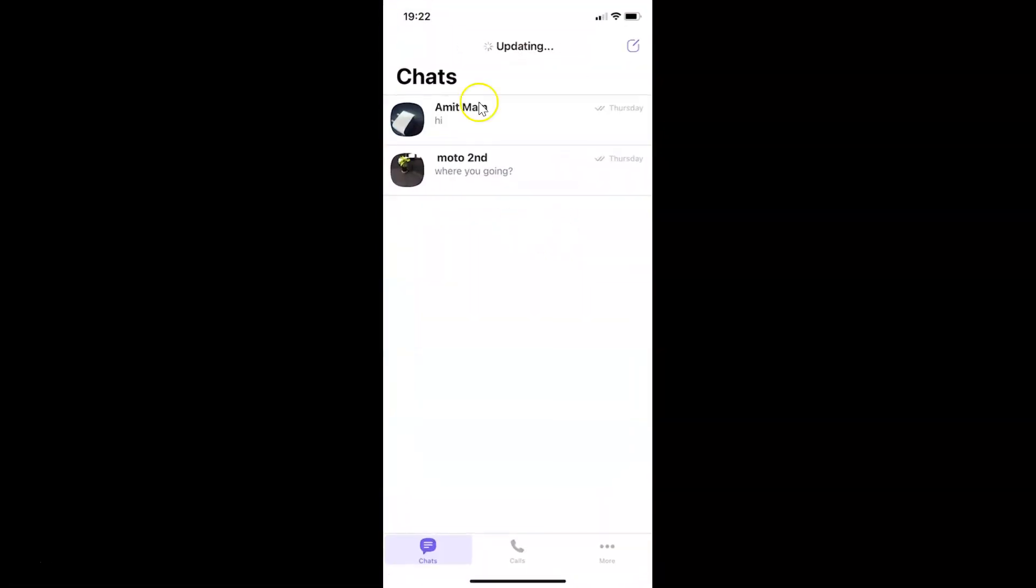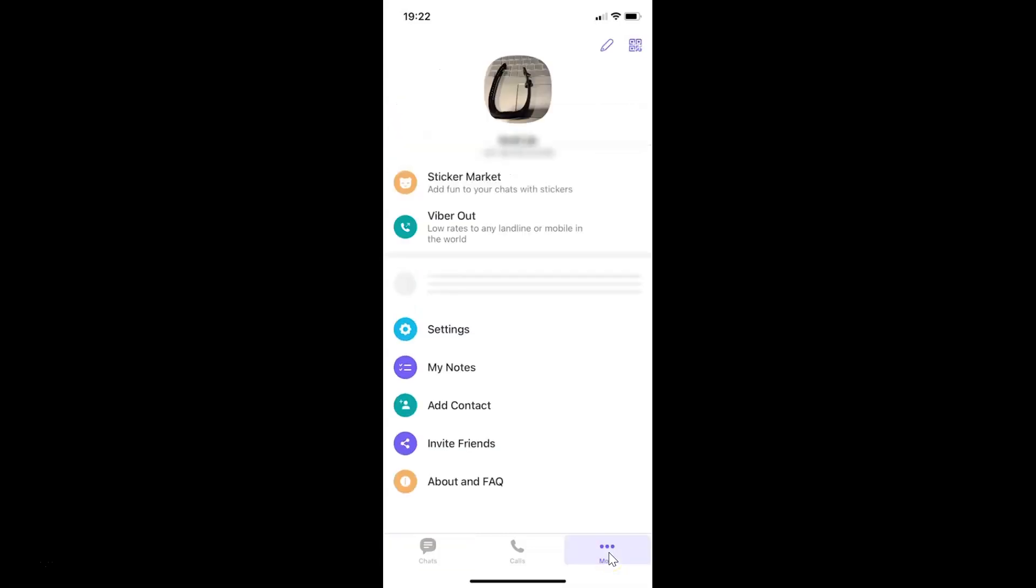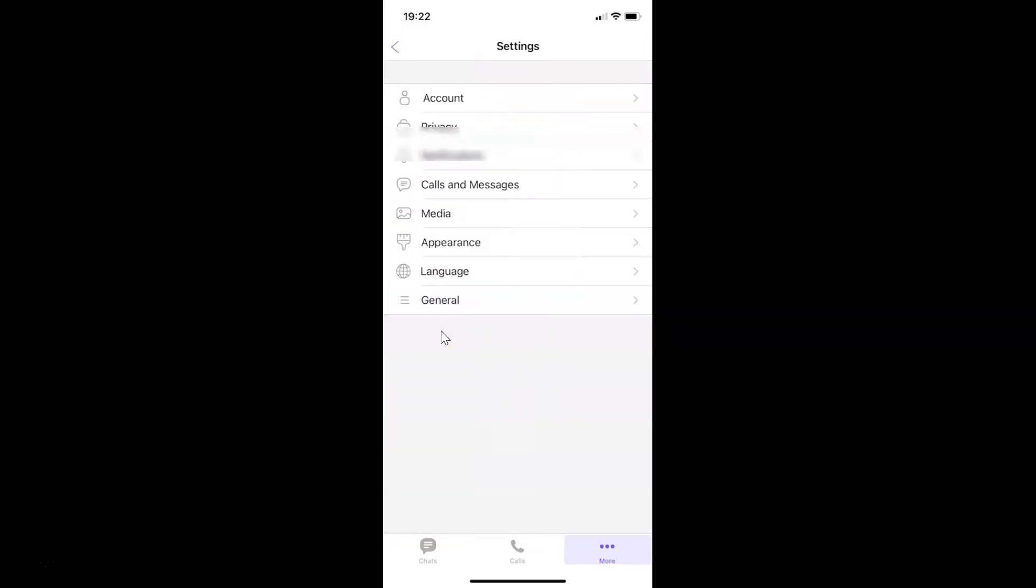You can see it's opened. After that, you have to come to the bottom menu and then tap on More at the bottom right, then tap on Settings, and then tap on Privacy.